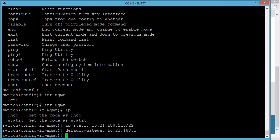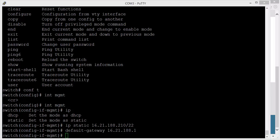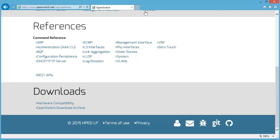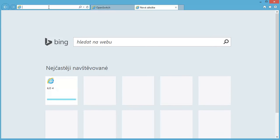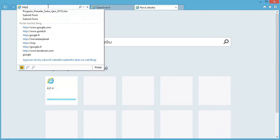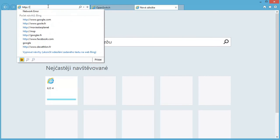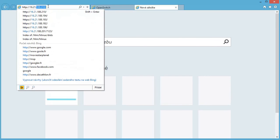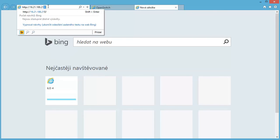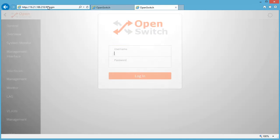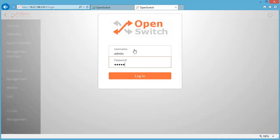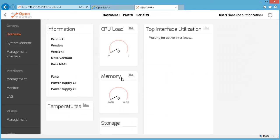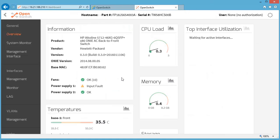Now we can go ahead and open our browser and try to point it to the IP address of our freshly installed OpenSwitch on HPE AutoLine 5712. So here we go, we can log in with the same default username and password and that's the web interface.